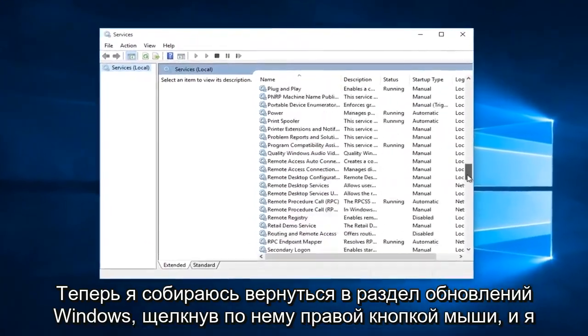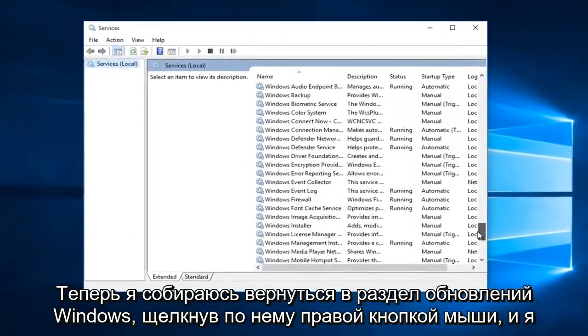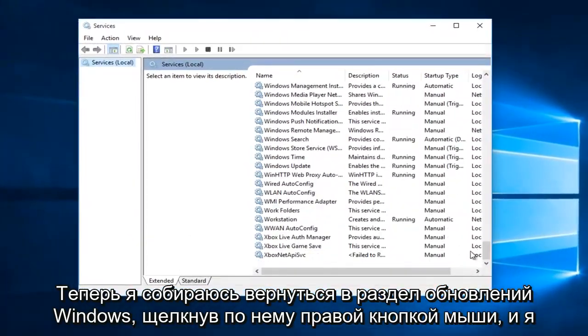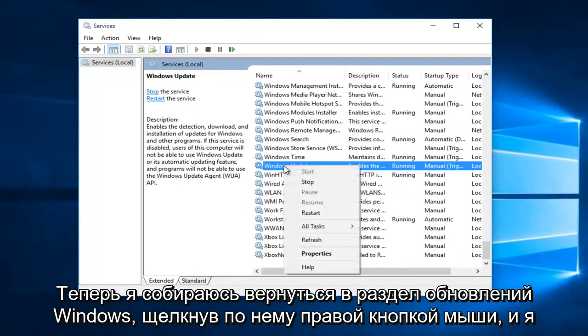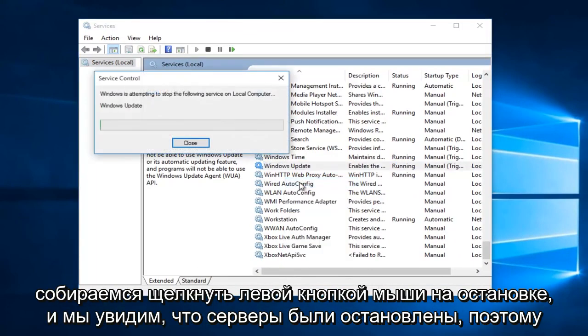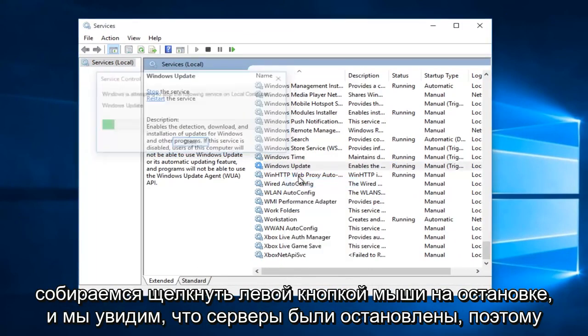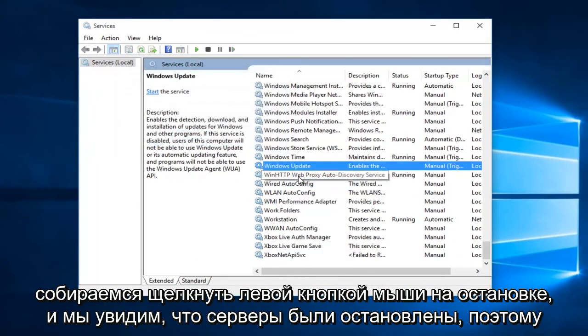Now I'm going to go back to the Windows Update section, right-click on it, and left-click on Stop. We can see that the service has been stopped.